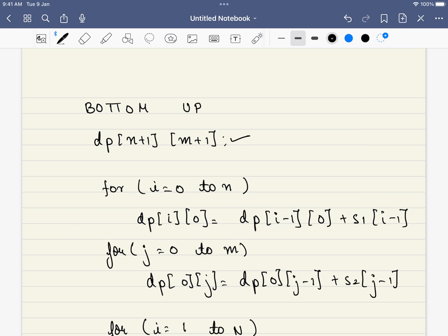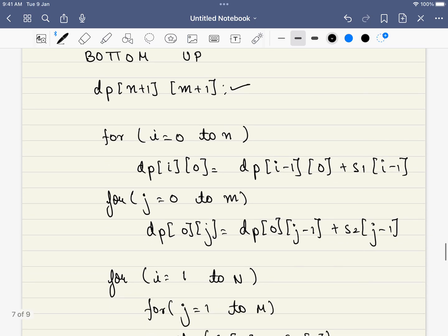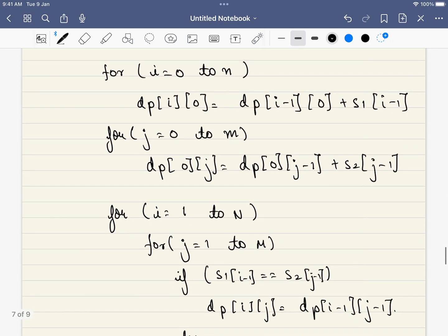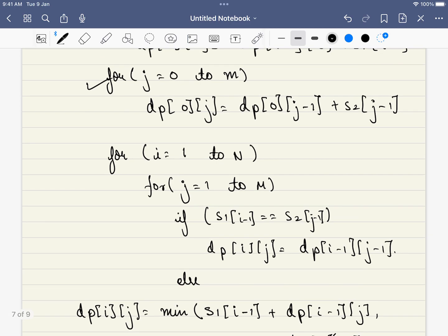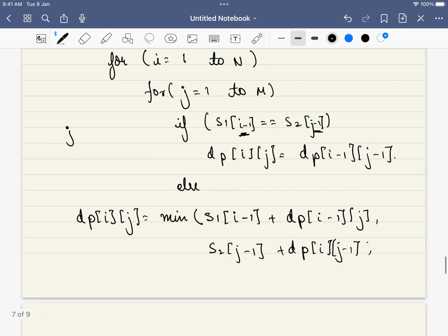We initialize a DP table of size (N+1) by (M+1). The only key adjustment here is the index offset — since DP indices start at 1, when accessing the string characters we use i minus 1 and j minus 1. The base cases are straightforward. For every other cell, we apply the same three options and store the minimum. Finally we return the value at dp[N][M], which is the minimum ASCII delete sum for the two strings.